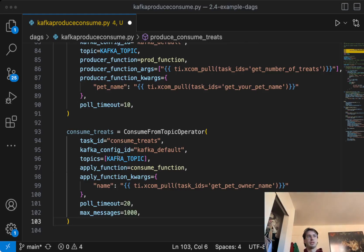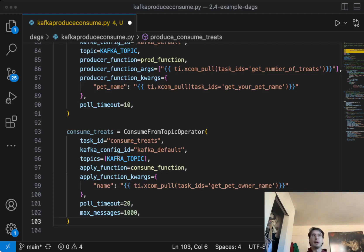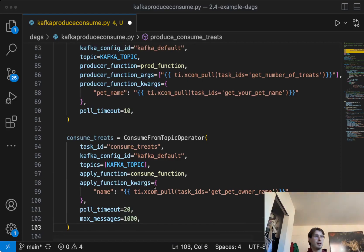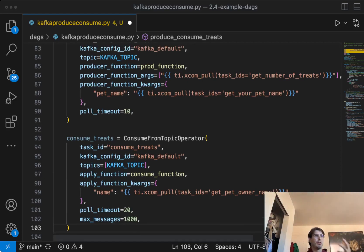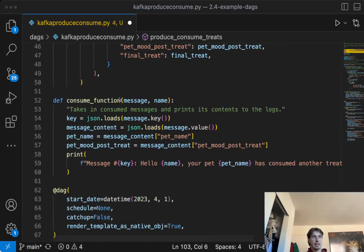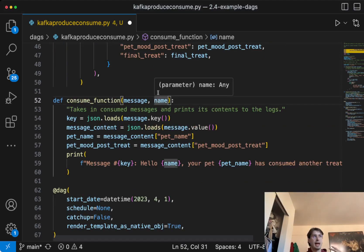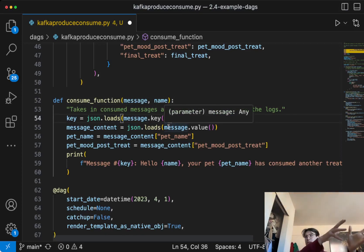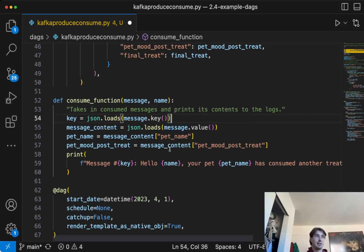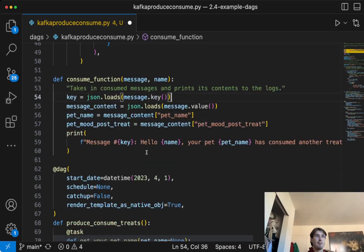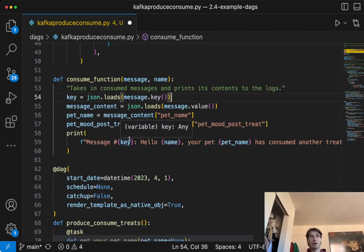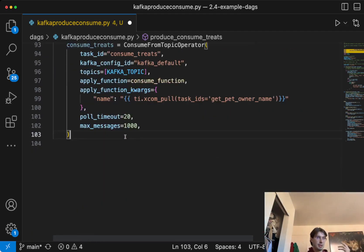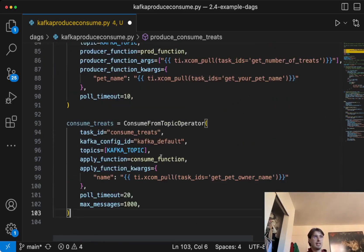So you can see here, we're in this function. Now, every time this consume from topic operator runs, it's going to look at this Kafka topic. It's going to look at a thousand max messages. So the past thousand messages in this Kafka topic, and look for any of that, allow you to get the pet owner name and run that consume on it. So then with that consume function, what it's going to do is using that name as the key message. We are going to load that JSON from the message contents. So get that message reduced, read the information of the pet name, pet mood post treat, and then print that using Jinja templating into our log file.